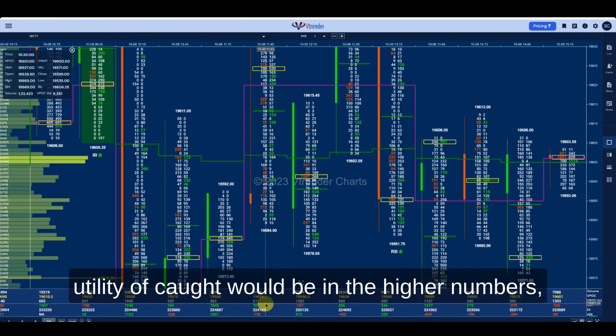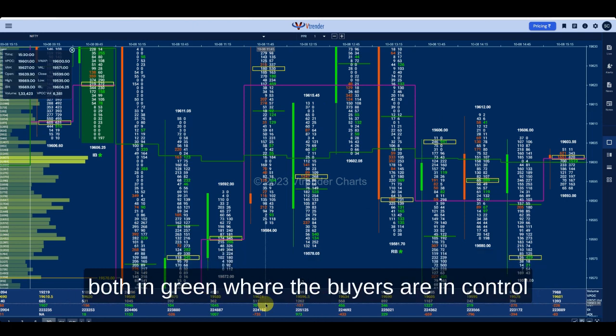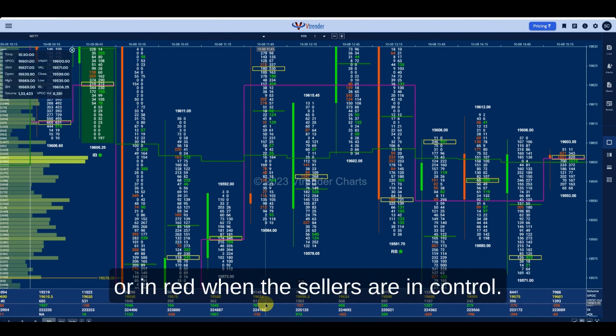The utility of COT is in the higher numbers — both in green where the buyers are in control, or in red when the sellers are in control.